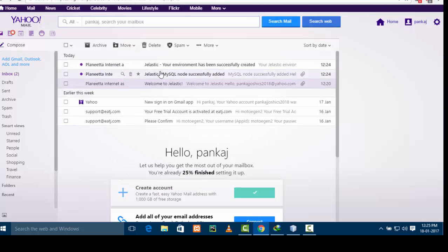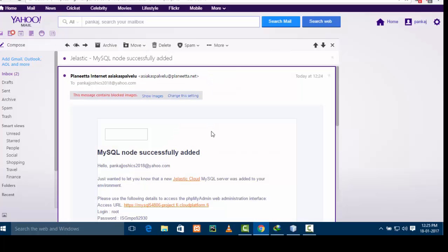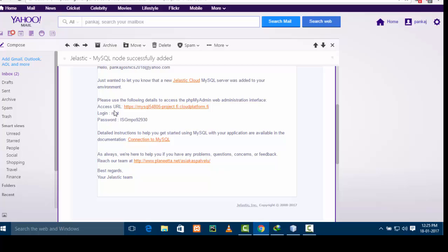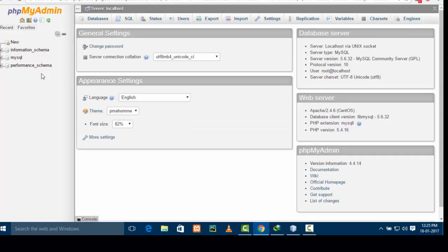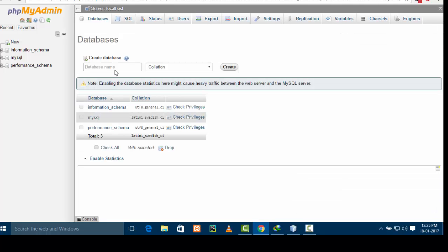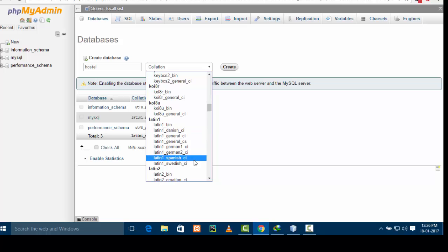You can see a mail saying 'MySQL node successfully added'. Open this mail — you will see a login ID and a password. Use this login ID and password to log into the phpMyAdmin dashboard. The login is 'root' and I'm going to copy the password from there. I've successfully come to the phpMyAdmin dashboard from where I can add new databases for my project. I will create a new database — the name will be 'Hostel'.